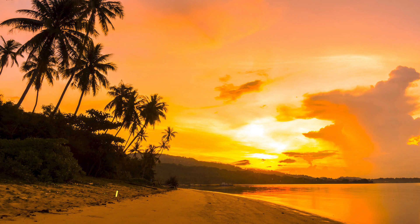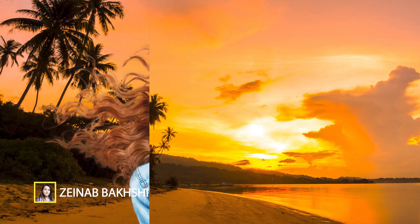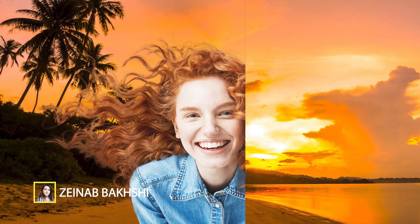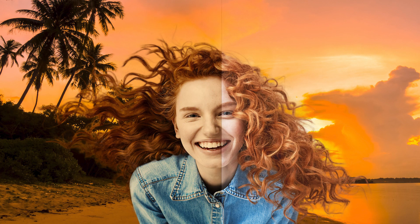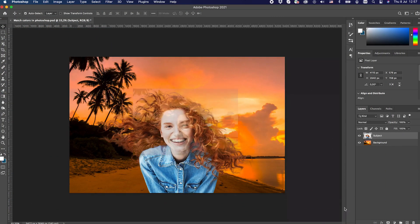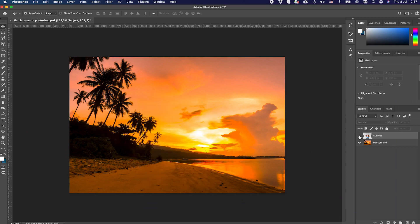Mix and match — when you mix photos, make sure you match the colors too. Hello from Terry's. We want to match the color of a subject in an image with a background color. As you can see, we have two separate layers: the subject layer and the background layer.